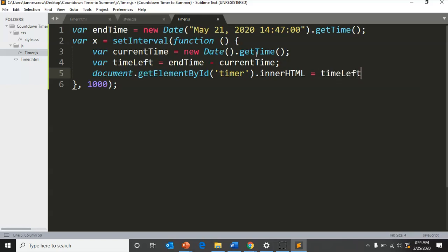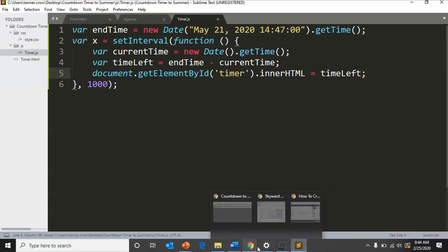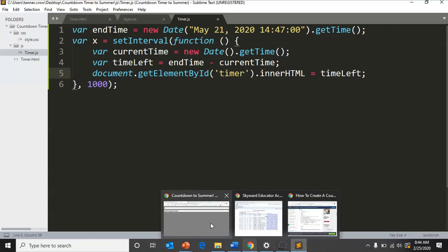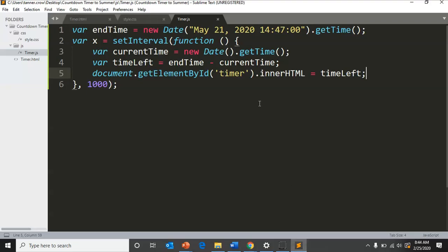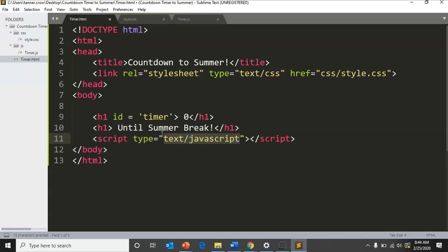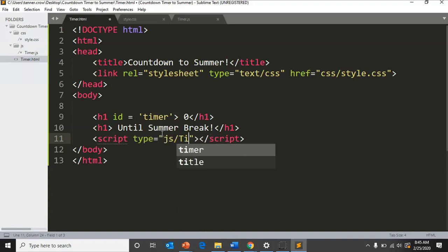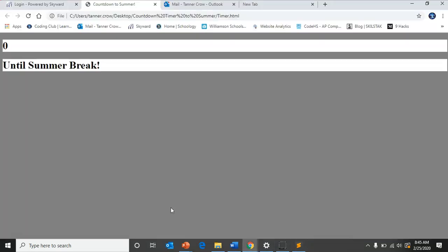If we did document.getElementById('timer').innerHTML equals timeLeft, let's see what that does. Make sure you save, and make sure that at the end of your HTML add in script src timer.js.